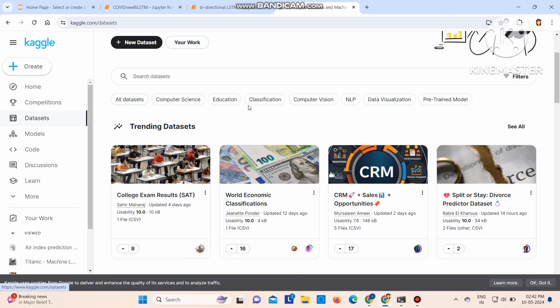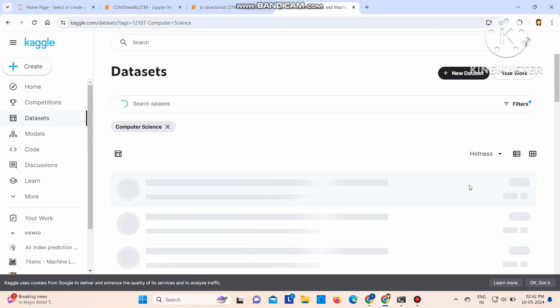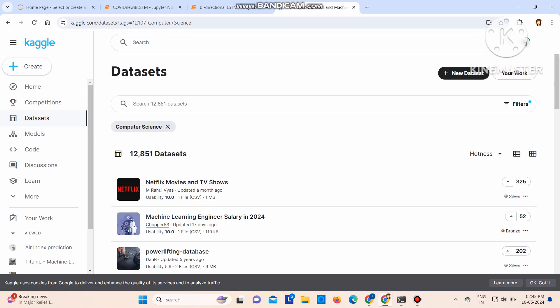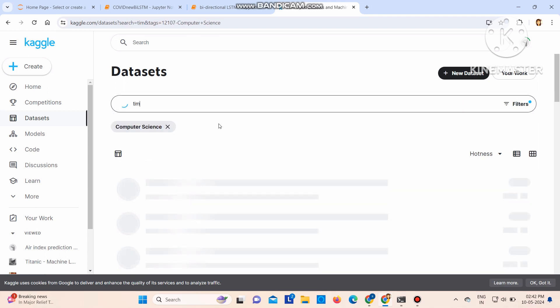So click on - there are various options available for data visualization, computer science. I will click, and here I can search whatever I want to search. So let me search time series datasets.